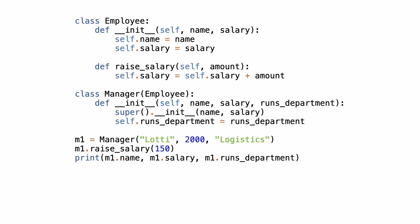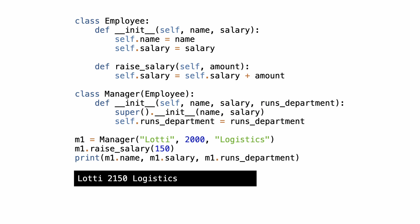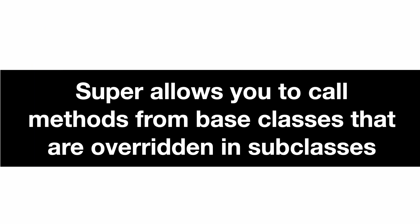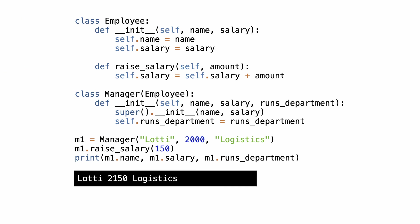So how does it work? Here is the updated code. Notice the call to super. If I run the code, this is what happens. Super allows you to call methods from base classes that are overridden in subclasses. But how does it work?